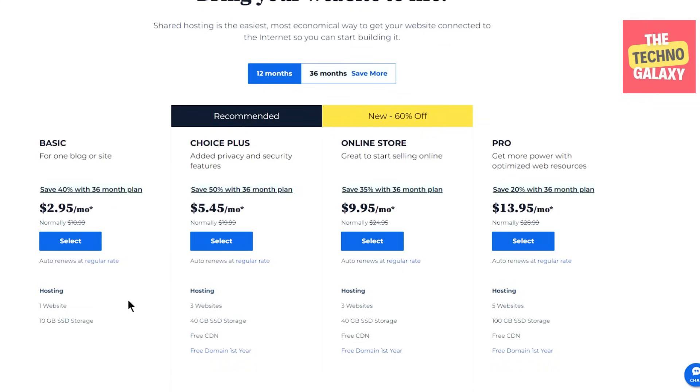Of course, whatever Bluehost plan you start with, you can very easily upgrade or downgrade whenever it might make sense for you to do so.